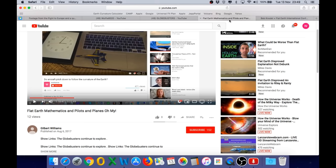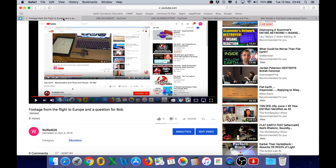So even though Globebusters appear to have removed that video, it was mirrored by other channels, and I managed to find a copy of it here, and I will link to this video in the description below. So now, let's take a look at part of the video I uploaded on the 4th of November, where we can clearly hear Bob state that he is a commercial pilot. So let's play the footage.